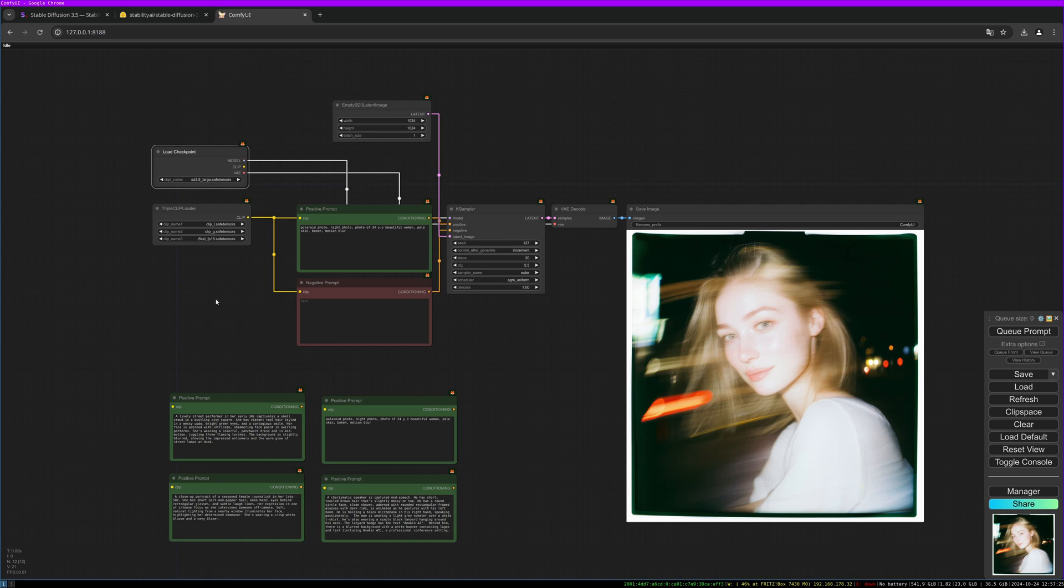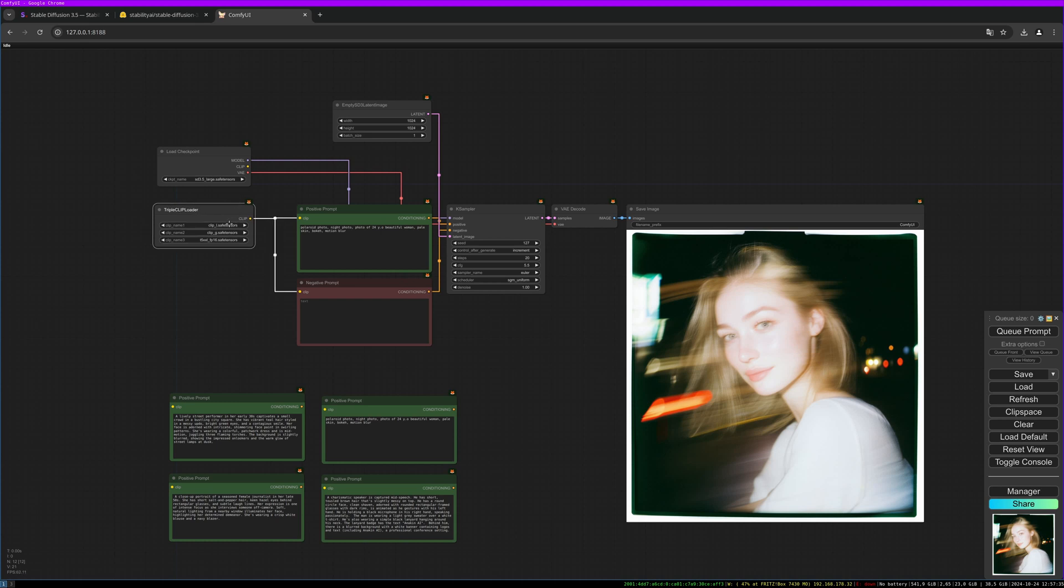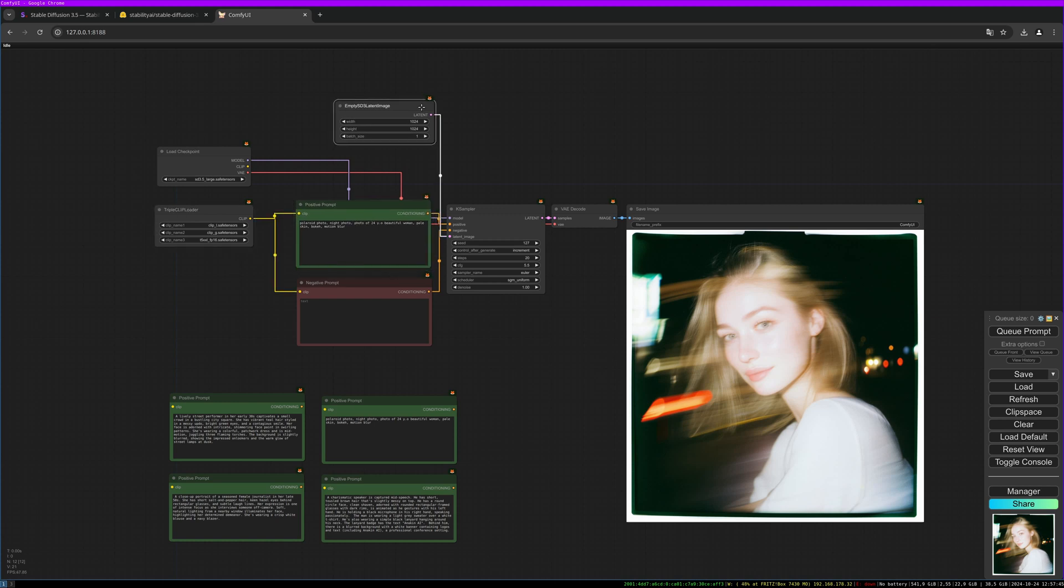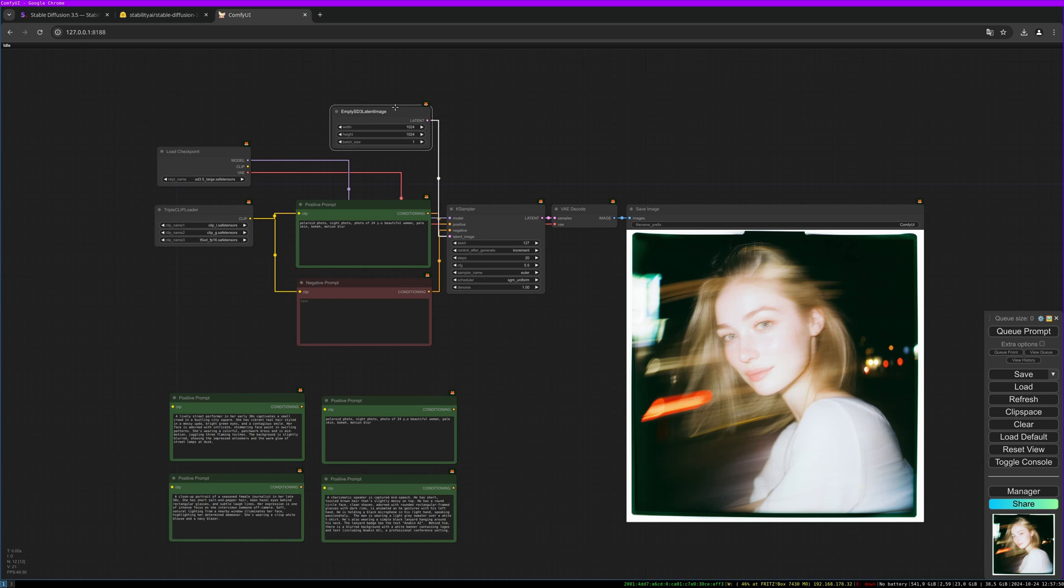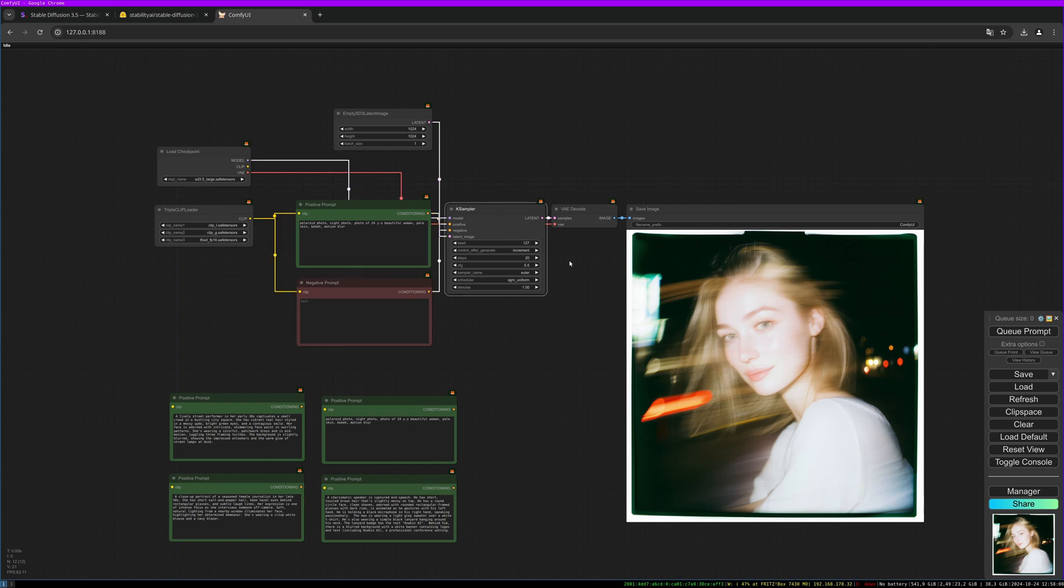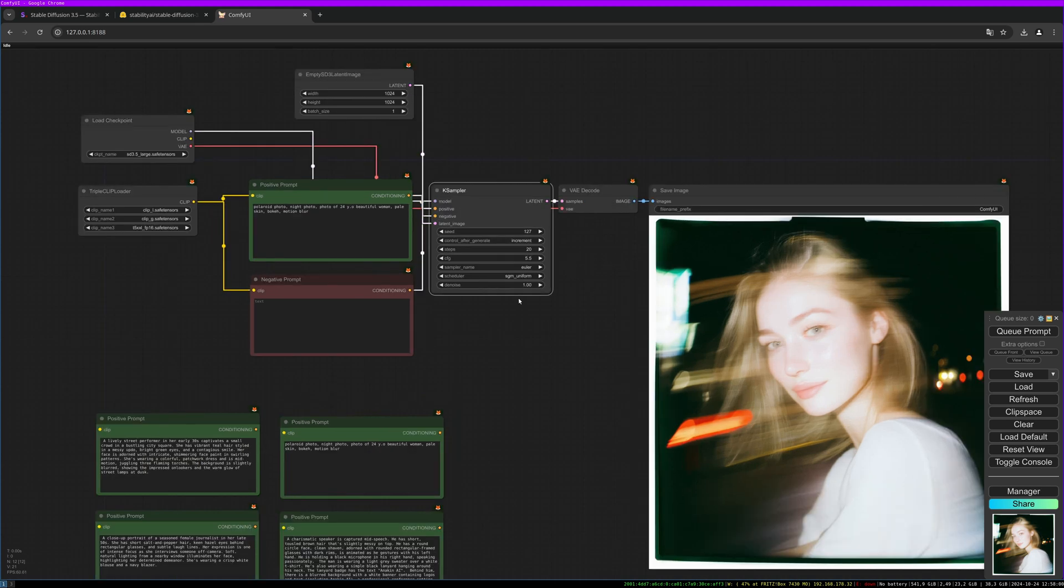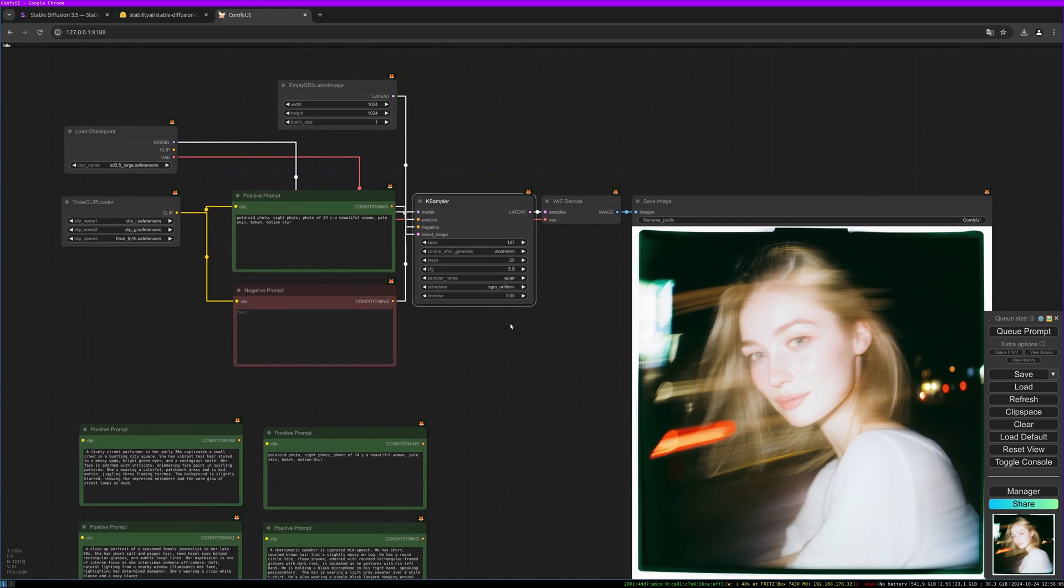So this is the almost standard ConfiUI workflow. We have a simple load checkpoint node and we have a triple clip loader here where we load the CLIP L, the CLIP G, and the T5 XXL. And then like every time we need a latent mtSD3 latent image, or I think you can also use a normal one. We need two prompt nodes and a normal K sampler.